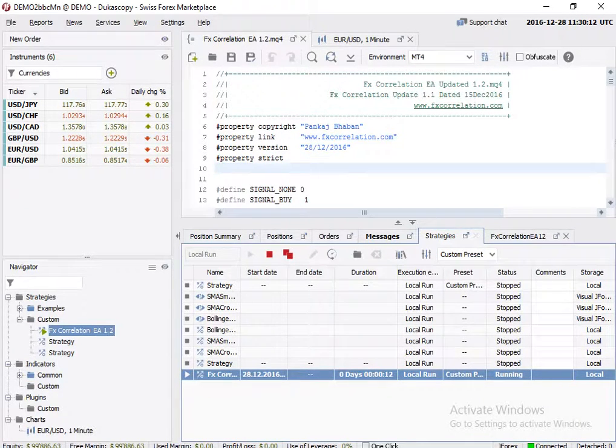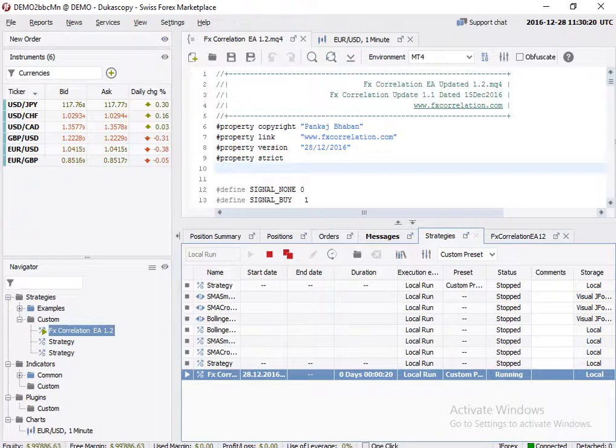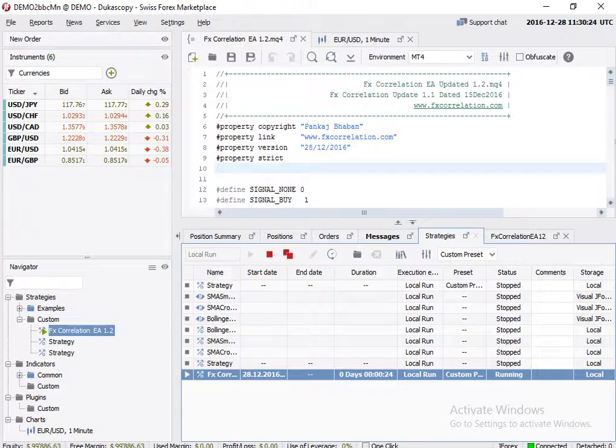So you'll get that same performance. This video I'm basically making to show you and verify the working of the expert advisor on J4X platform.